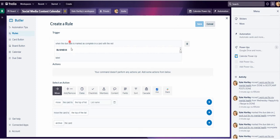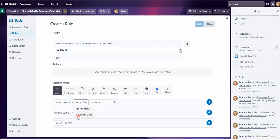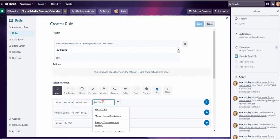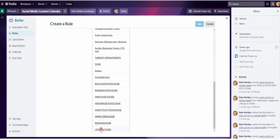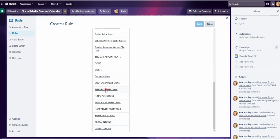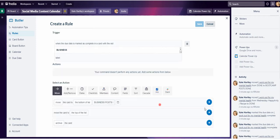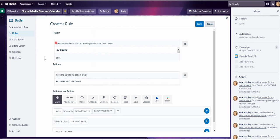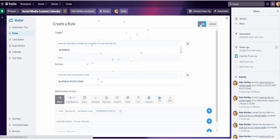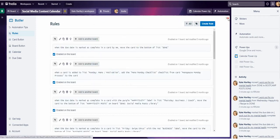When the due date is marked as complete in a card with the red business label — click that. That is now our trigger. Now we want to set our action. We are going to move the card — move the card to the bottom of the list, and the list name is business posts done. That is our action, so we can click the plus sign. Our trigger: when the due date is marked as complete in a card with the red business label, we move the card to the bottom of the list business posts done. So we save that and come out of there.